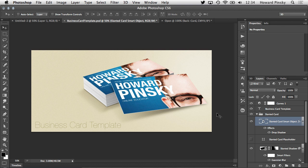And if I select the layer that contains the image of my business card, you can see in the layers panel that has been converted into a smart object. Now, before I get into why this is so important, let me first show you how frustrating this edit can be if you don't use smart objects.